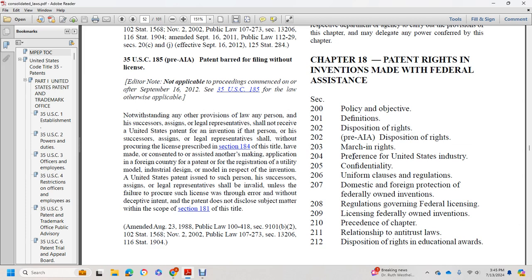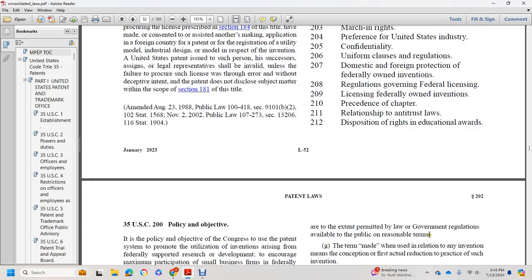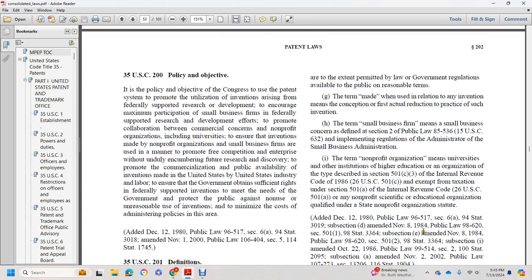Licensing Federally Owned Inventions, Presidents of Chapter, Relationship to Antitrust Laws, Disposition of Rights and Educational Awards. Title 35 U.S. Code Section 200.